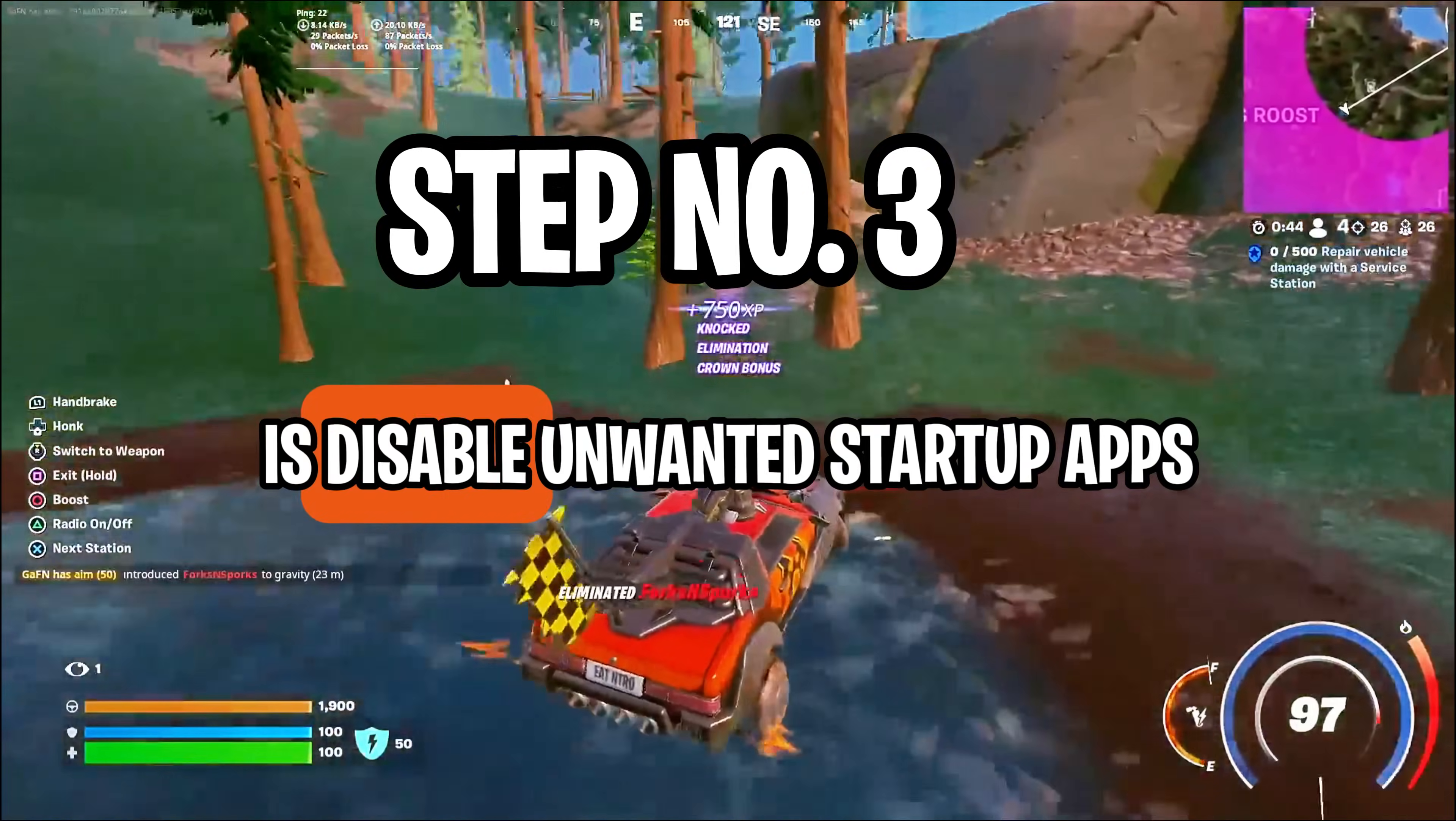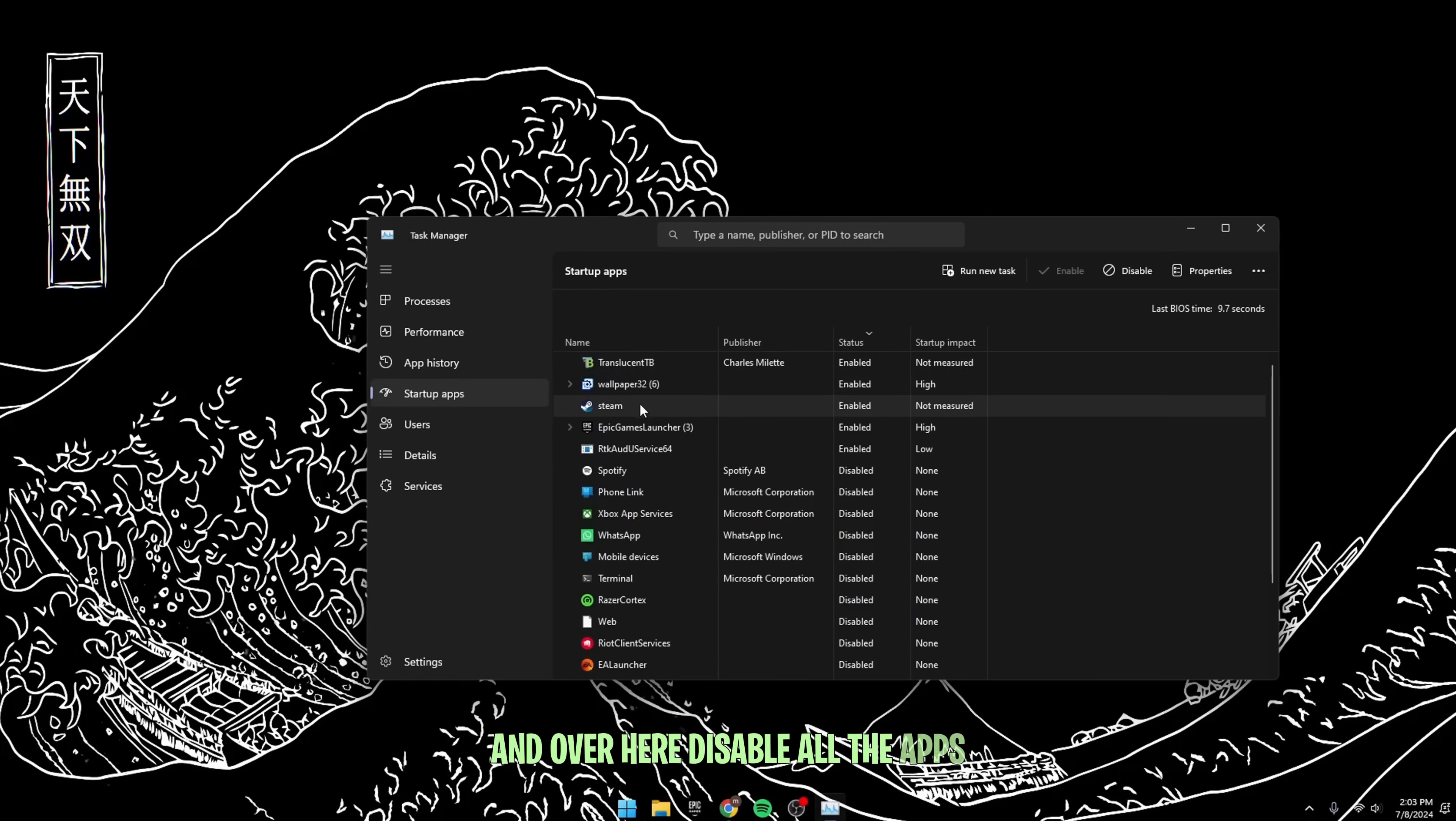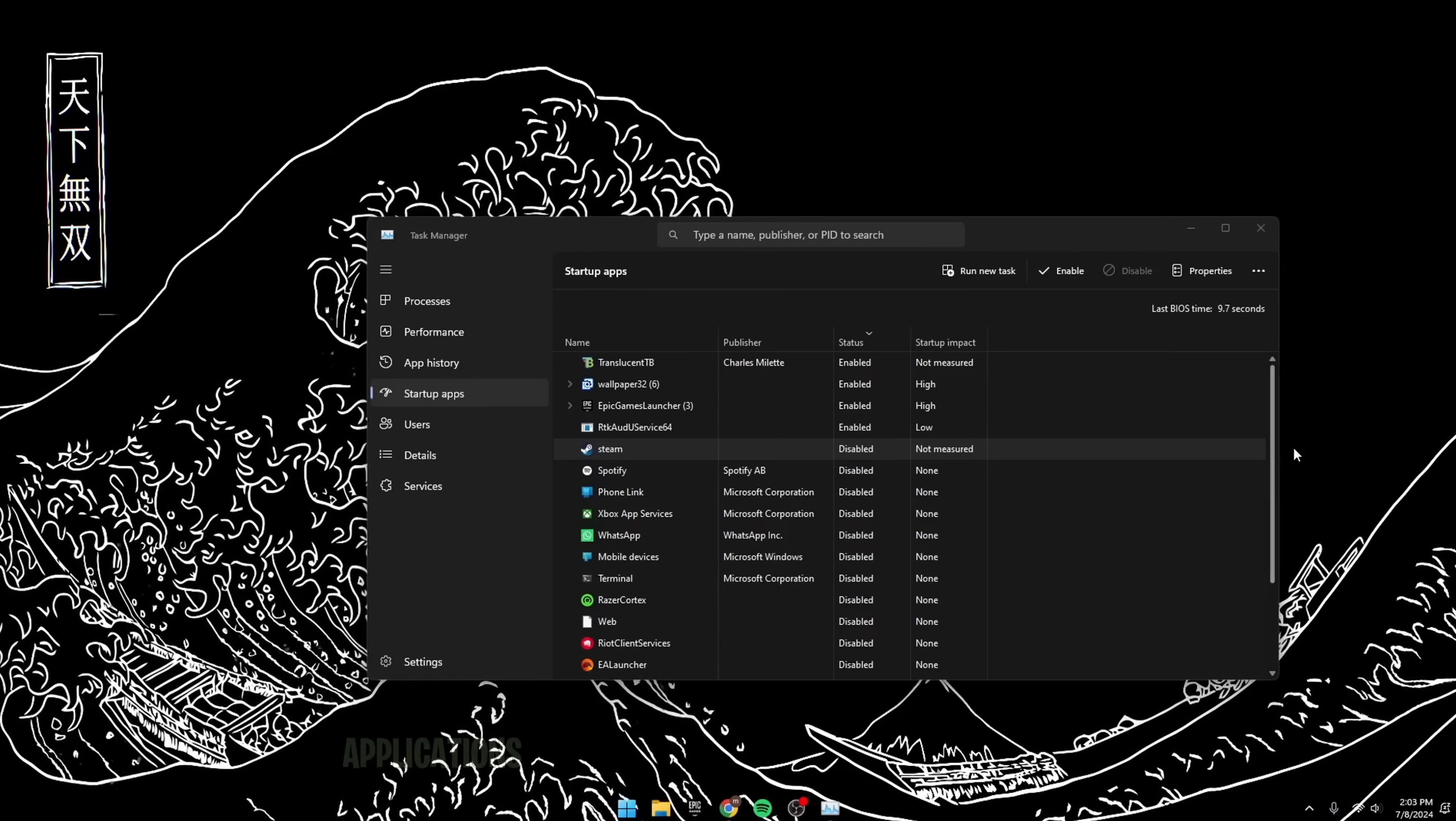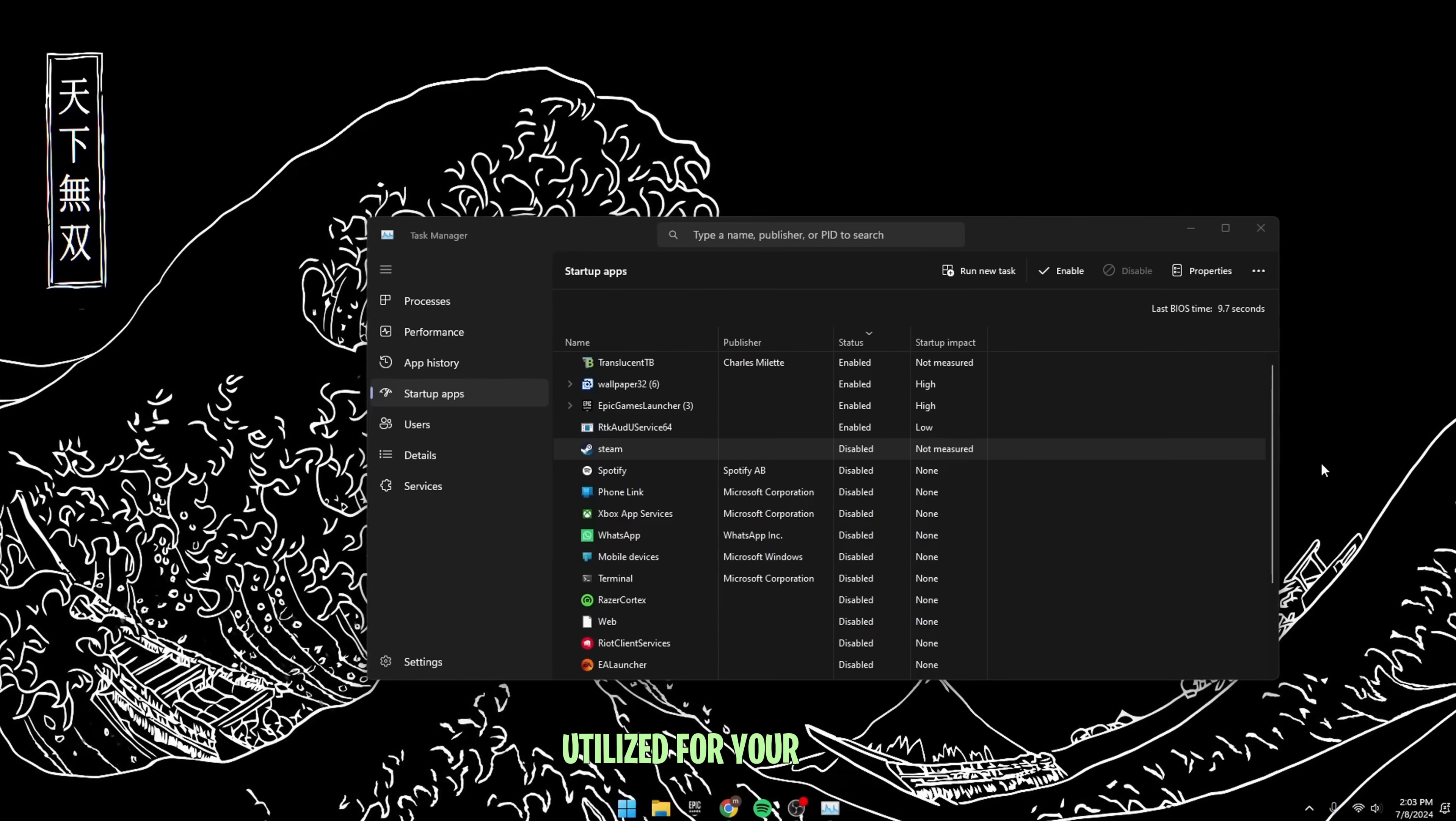Step number three is Disable Unwanted Startup Apps. For that, press Ctrl plus Shift plus Escape all together in your PC. Go over to Startup Apps, and over here, disable all the apps that you do not want to boot up with your PC. I know some of you might be annoyed because Discord and other apps are some of the first things that open when you turn on your PC, so I'm doing you a favor by preventing that. It will help you to reduce your boot up time, and it will also help you to reduce the number of applications and processes running in the background, which you do not really need. This will ensure that your system has a lot more free resources to be utilized for your games.